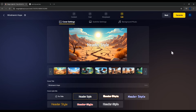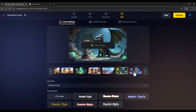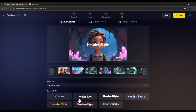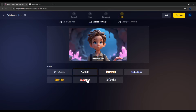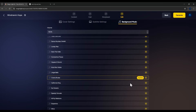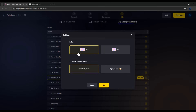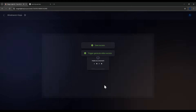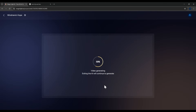Now comes the final edit step. First, choose a thumbnail image for your video — you can include text or leave it blank. Next, Subtitles — choose from a few styles. Then, Background Music — select a track you like. Finally, click Create Video. Choose the resolution; I'll keep it at 720p. Full HD requires a paid upgrade. Click OK and wait — the software will now generate your full video.